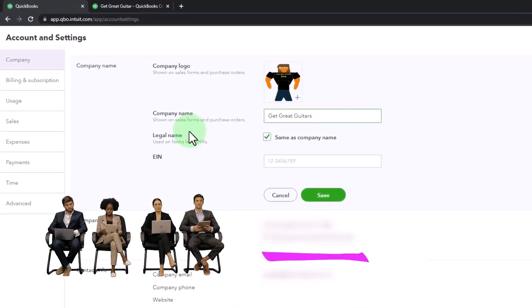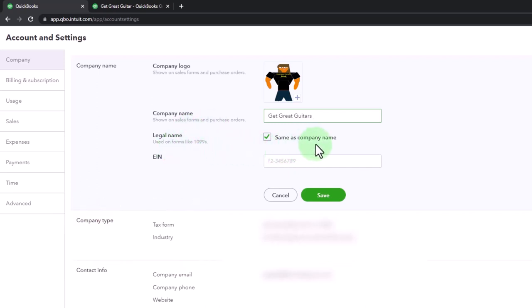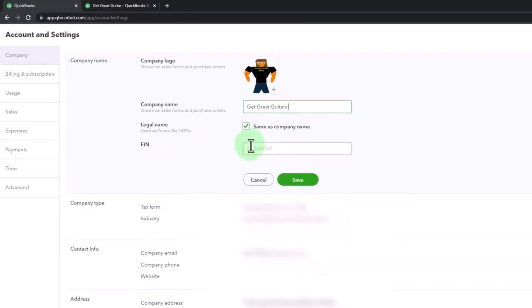invoices, sales receipts, purchase forms like a bill. So legal name, if it's the same, it would be here or you can uncheck that. And if it's not,